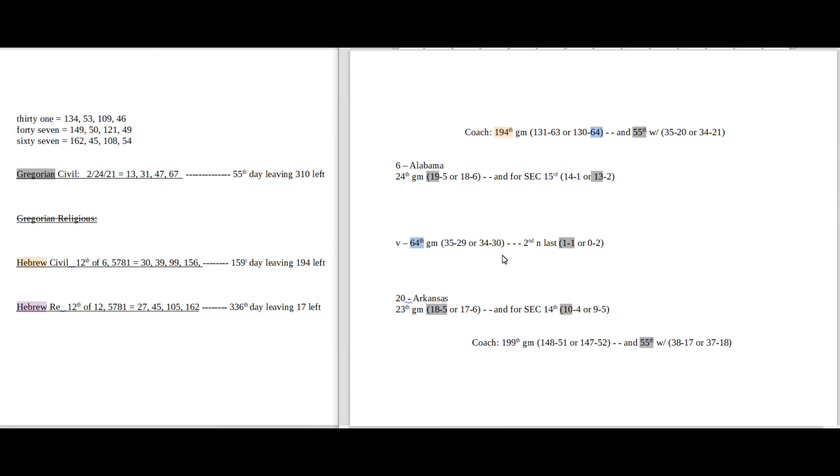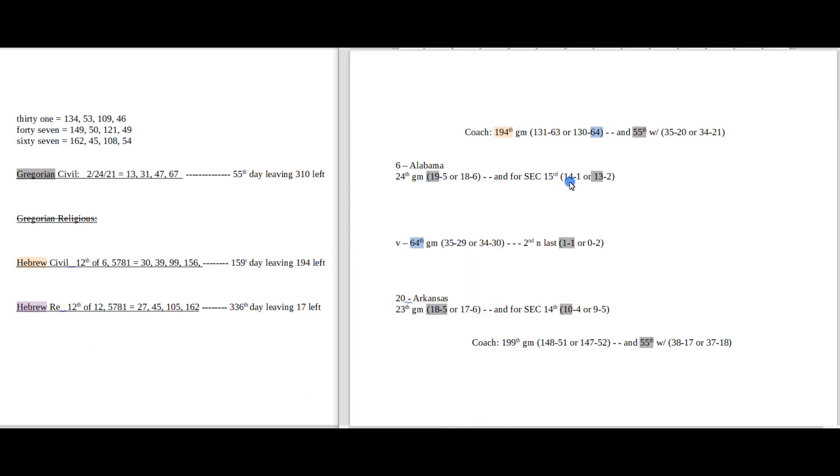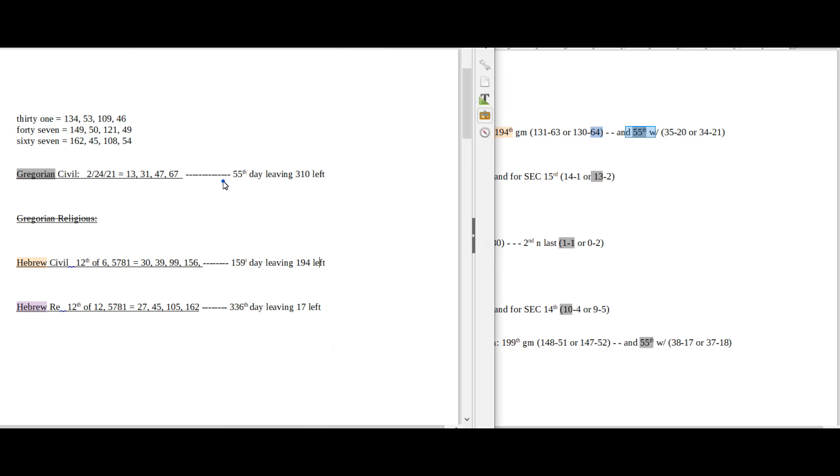So if Alabama was going to win this game, these are the numbers you're probably going to want to look for. Let's start this off assuming Alabama was going to win. So first things first, it's Alabama's coach's 194th game. Today is a day leaving 194 left on the Hebrew Civil. Maybe that's a good thing for Alabama.